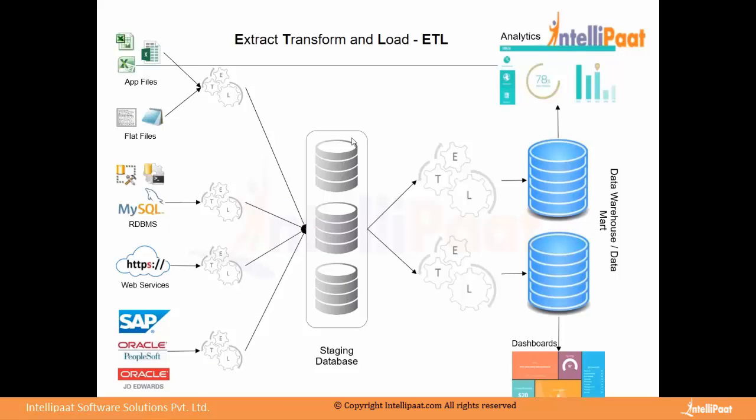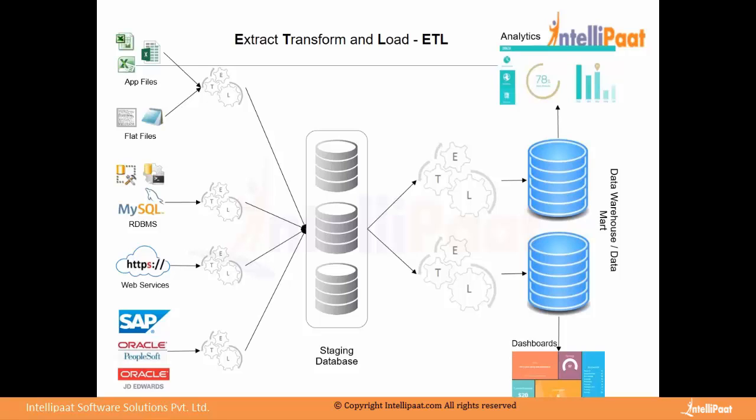So this entire process of ETL runs either once in a day or every one hour. It is not instantaneous. It doesn't run in the real time. It doesn't run continuously. Based on the hardware resources available, either some organizations set this up on an hourly basis or daily basis. Some organizations even do weekly basis operations into data warehouse.